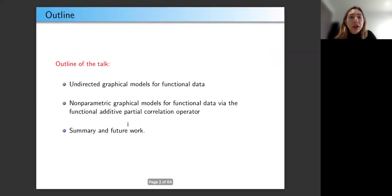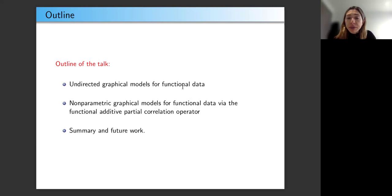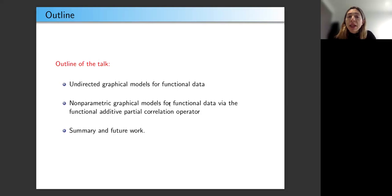This is the outline of the talk. First, I will introduce graphical models and directed graphical models for functional data — that is, graphical models whose observations at the vertices are random functions rather than numbers. Then I will discuss non-parametric graphical models for functional data via the functional additive partial correlation operator, and conclude by summarizing results and discussing future research.